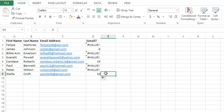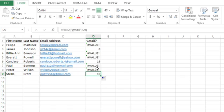What that numeric value is telling me is the point in the string where gmail occurs. So here it starts at the tenth letter, here it starts at nineteen, and here it starts at eight.